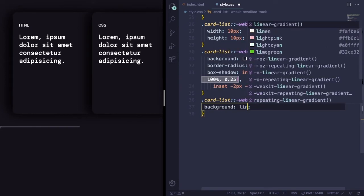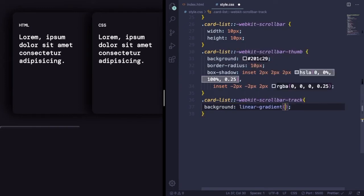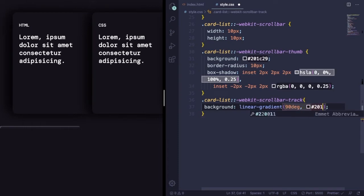Let's say 90 degrees going from this color.